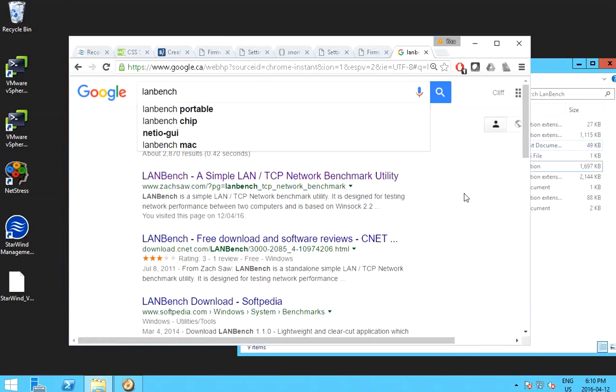Hello, this video I'm going to show you how to benchmark, how to measure or estimate your network speed between two computers.